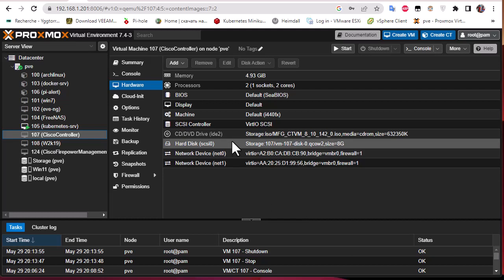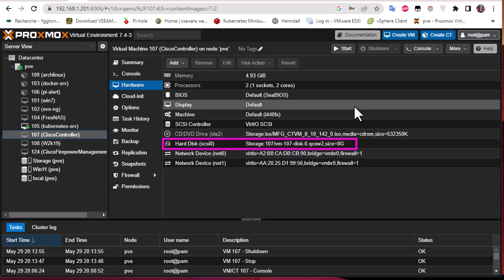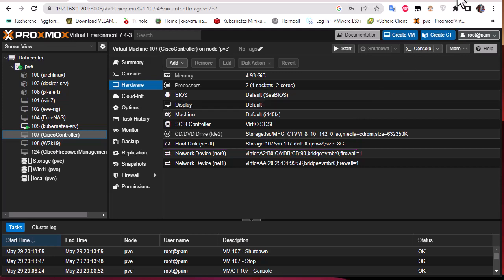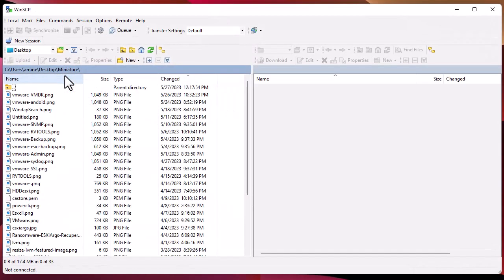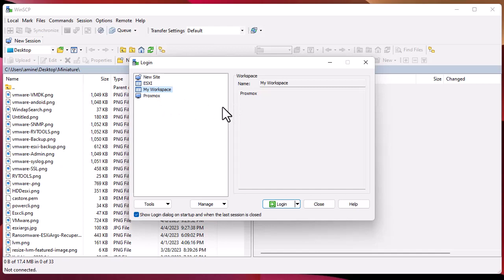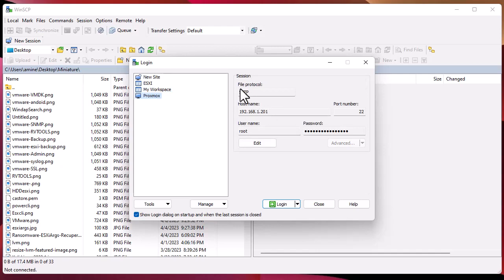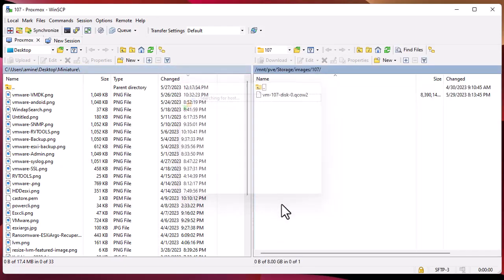I have to get this virtual disk from Proxmox and copy it to the datastore of VMware ESXi. To get the virtual disk I'll use a program called WinSCP — it's free, you can download it from the internet. I'll launch it and use my credentials to log on to Proxmox using SFTP as the protocol.